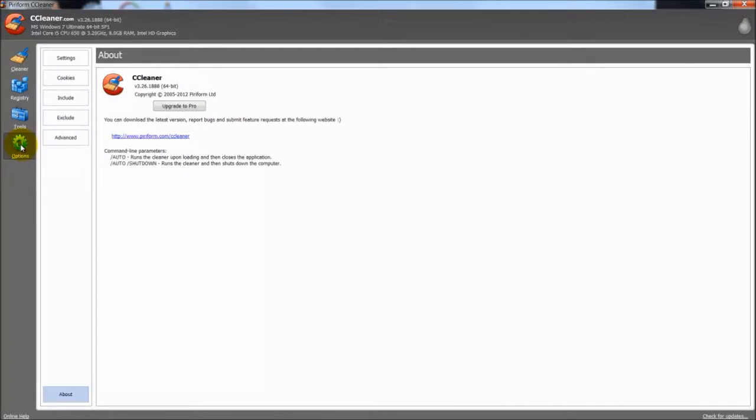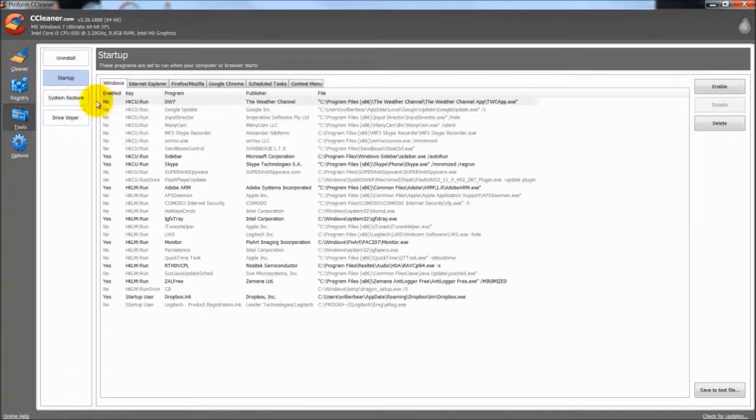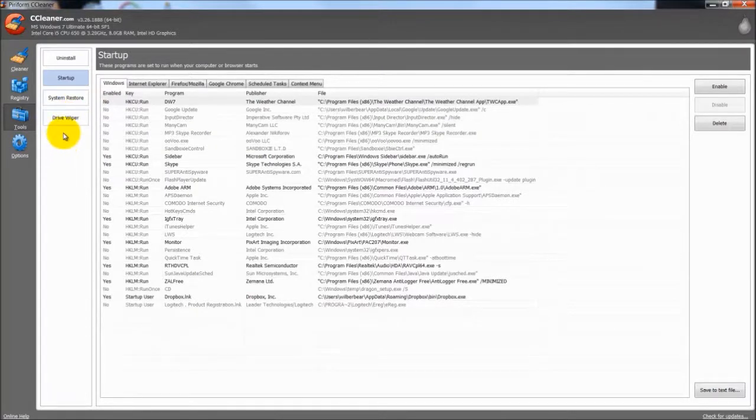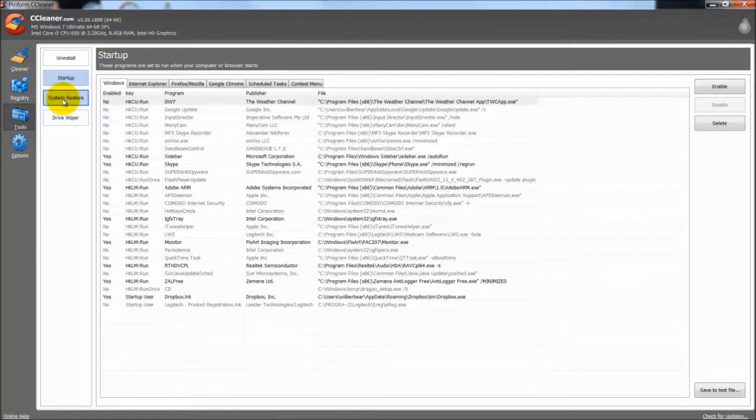Now there are other options and there are some settings. But drive wiper is something that is self explanatory. Just leave it alone unless you want to wipe your drive completely. And then you will have nothing on there.